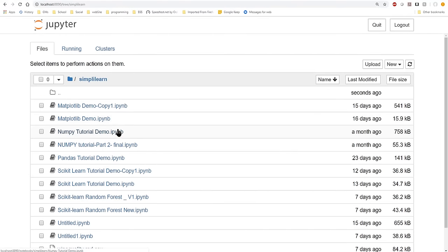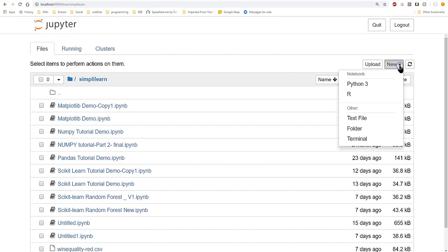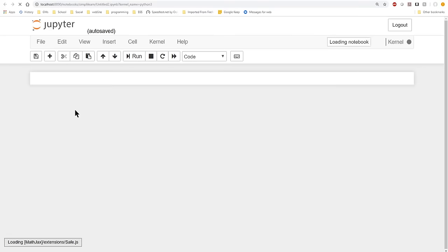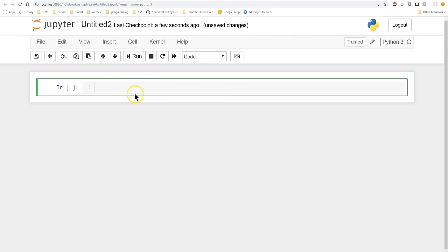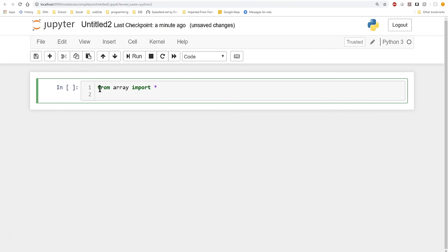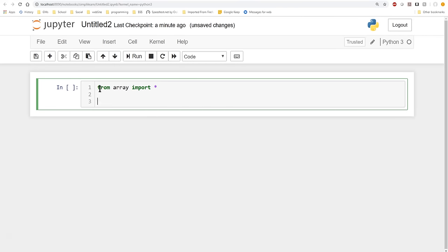Once inside Jupyter Notebook, it opens up whatever folder it's set to. I can go under New and create a new Python 3 notebook. Now I can start writing code. We'll start off by importing — we're going to do 'from array import *' to import all the different functionality that the array module offers.